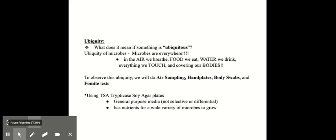Ubiquity of microbes means microbes are everywhere. They're in the air that we breathe, in the food we eat, in the water we drink. Everything we touch is covered with microbes and microbes are covering our bodies as well.